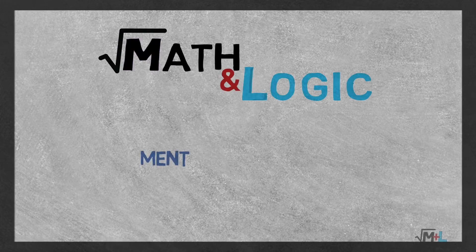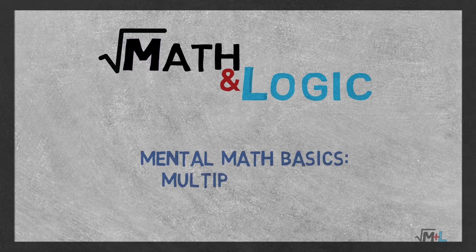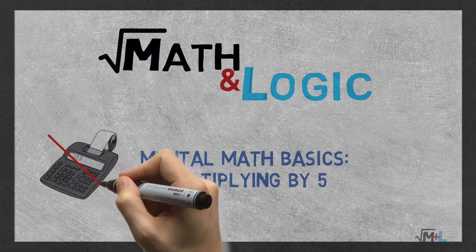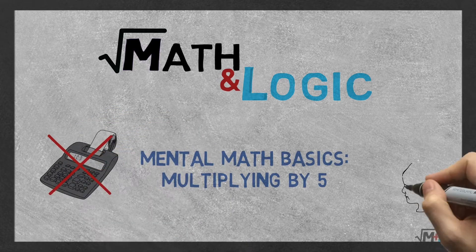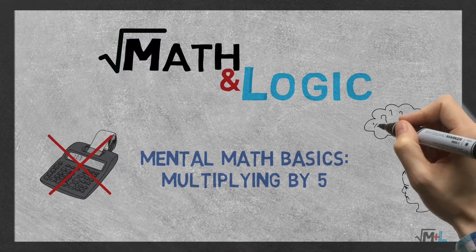Hi everyone! Welcome to Math and Logic. Today we'll learn a mental math trick on how to quickly multiply by 5.